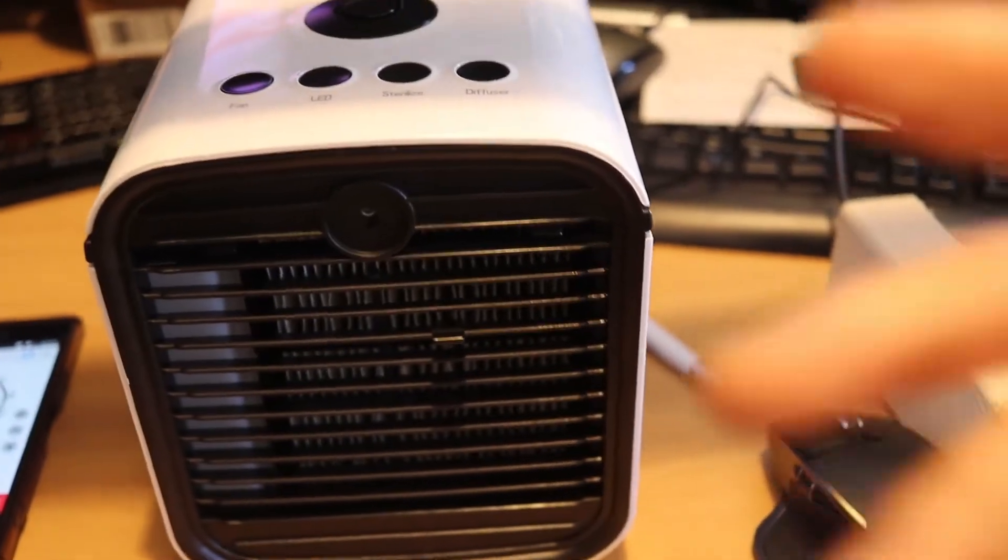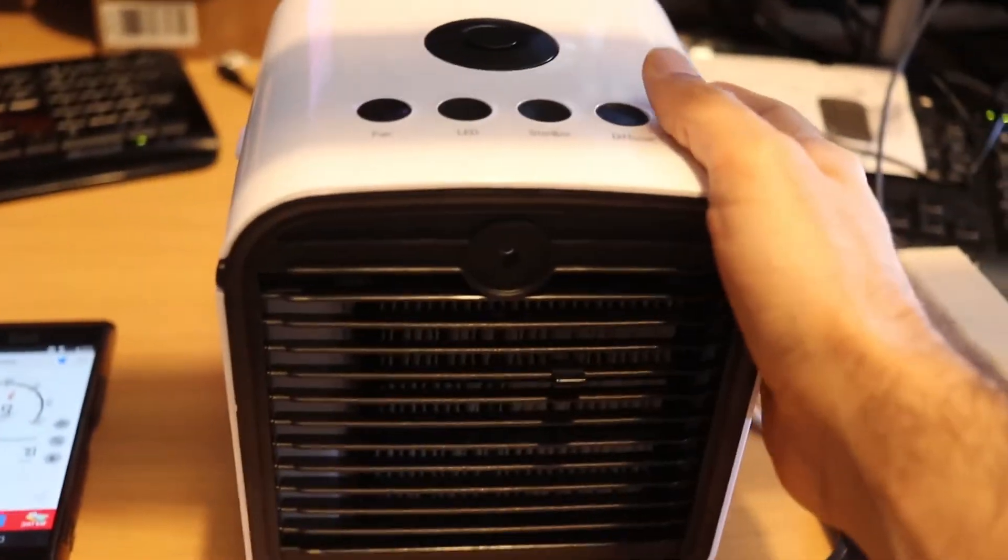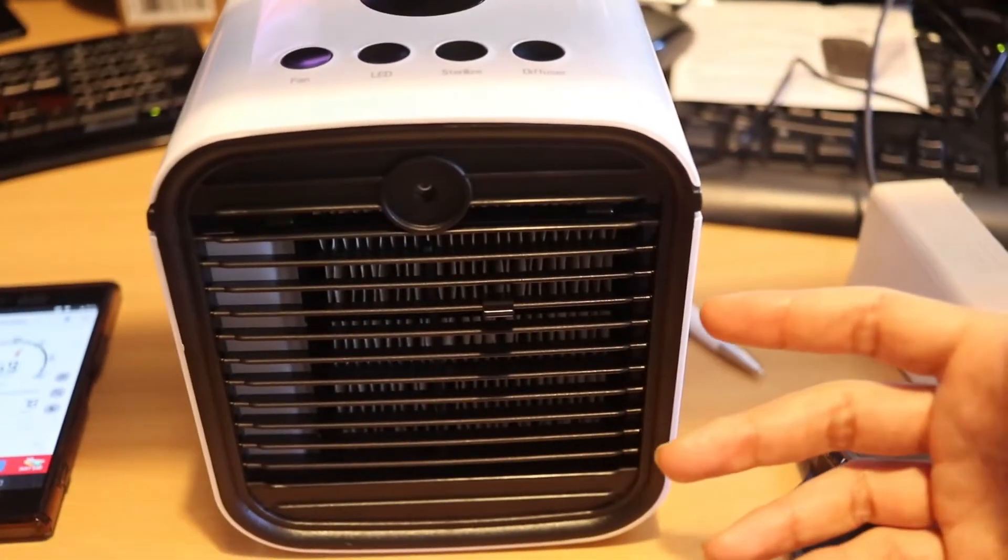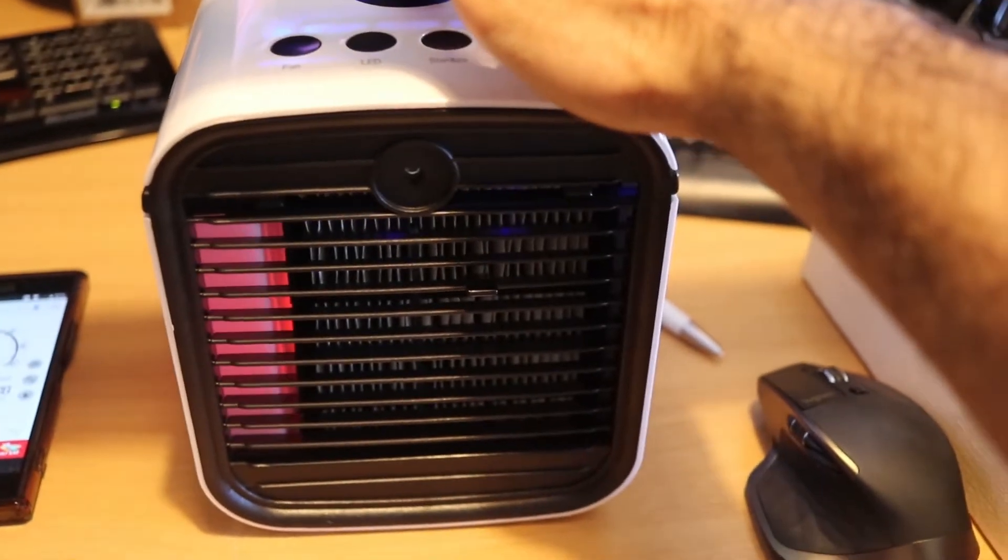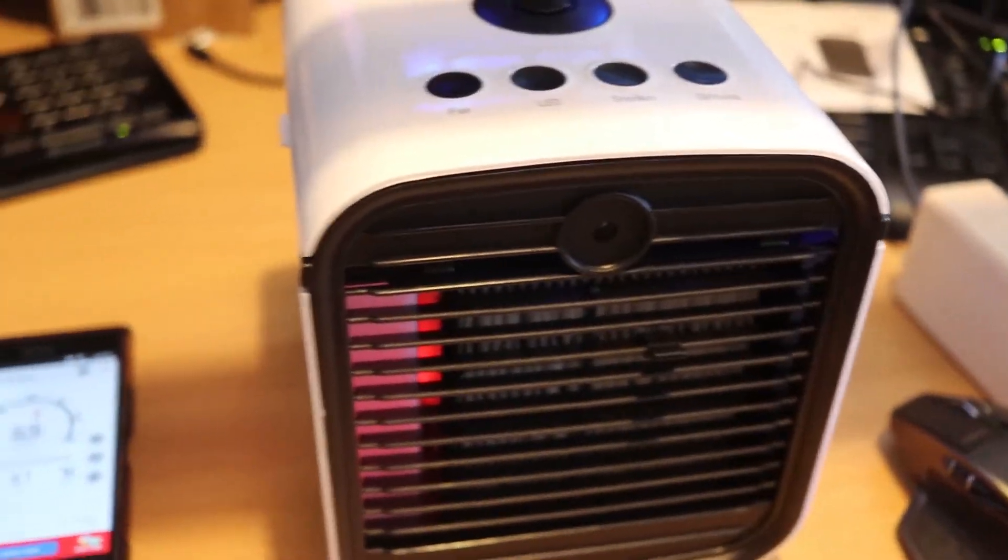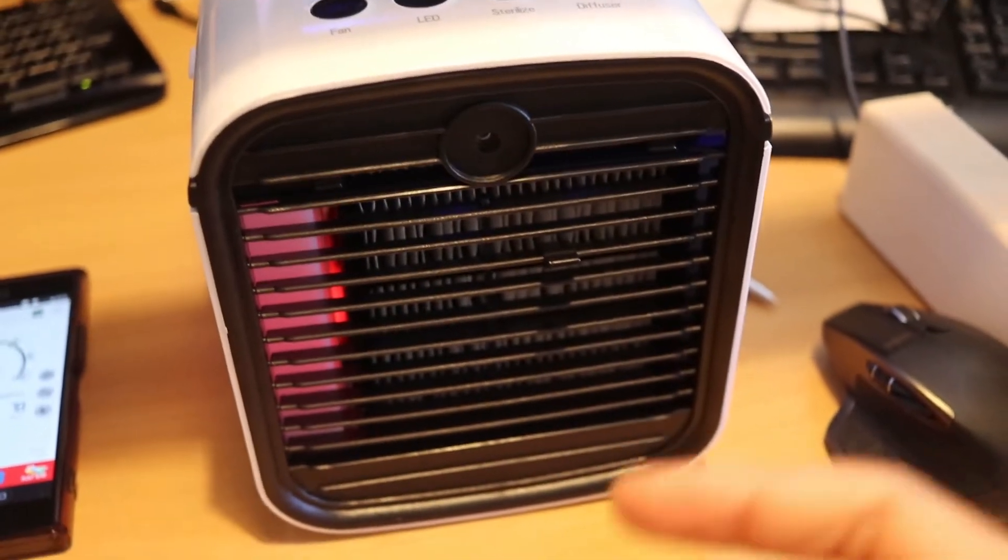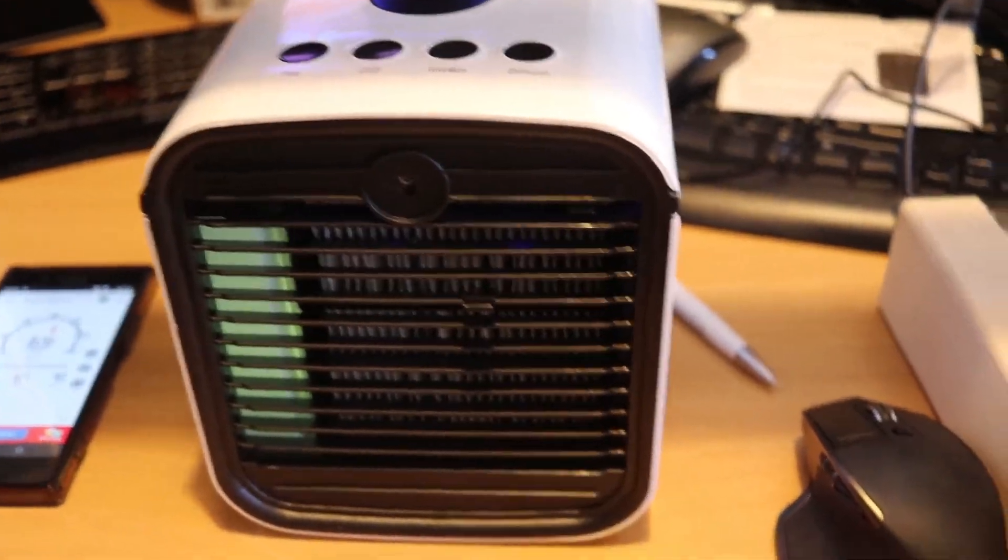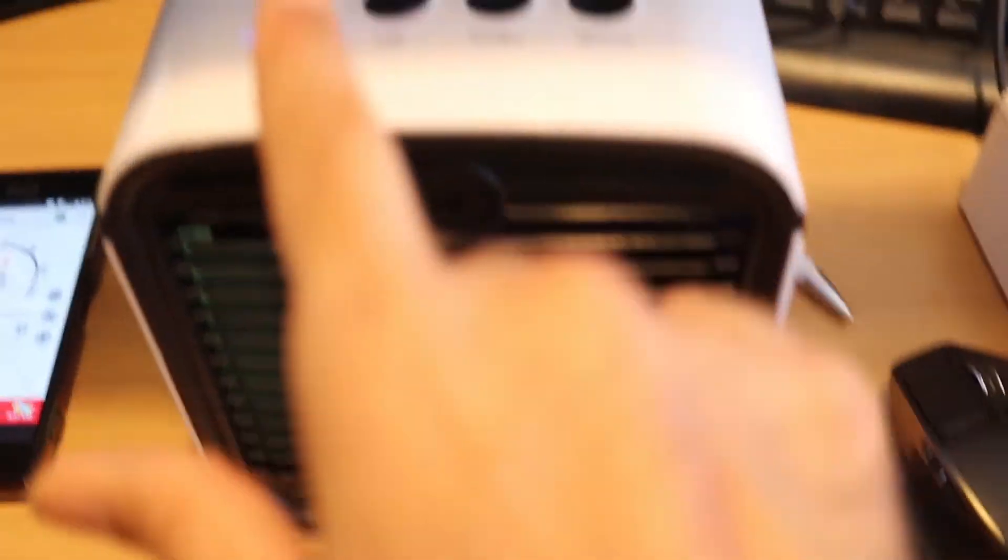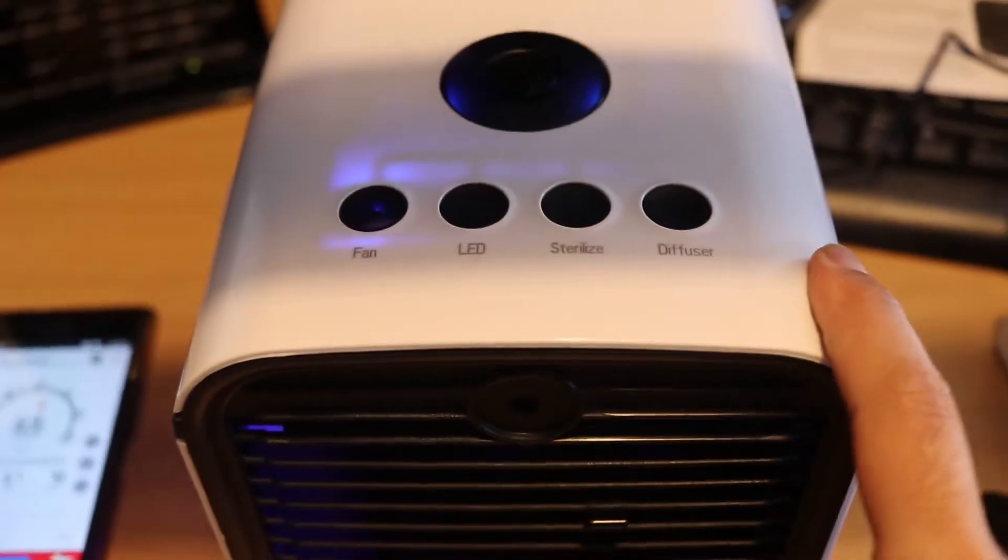The reason I'll be returning this cooler back to Amazon is because it doesn't really cool. It makes a lot of noise. You see, if I turn it on, it starts slow and then starts making a lot of noise. It doesn't cool down enough for the amount of noise it makes.